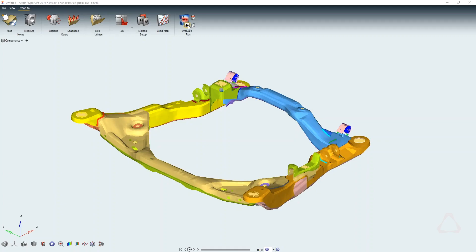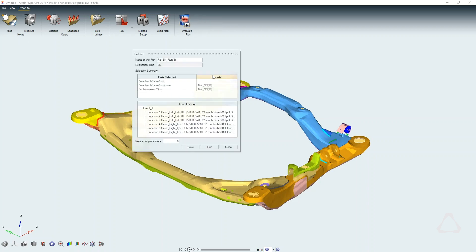We put an easy-to-use interface in front of it so that users can bring in finite element results — now not only from Optistruct but also from other solvers — and can do their fatigue assessment.